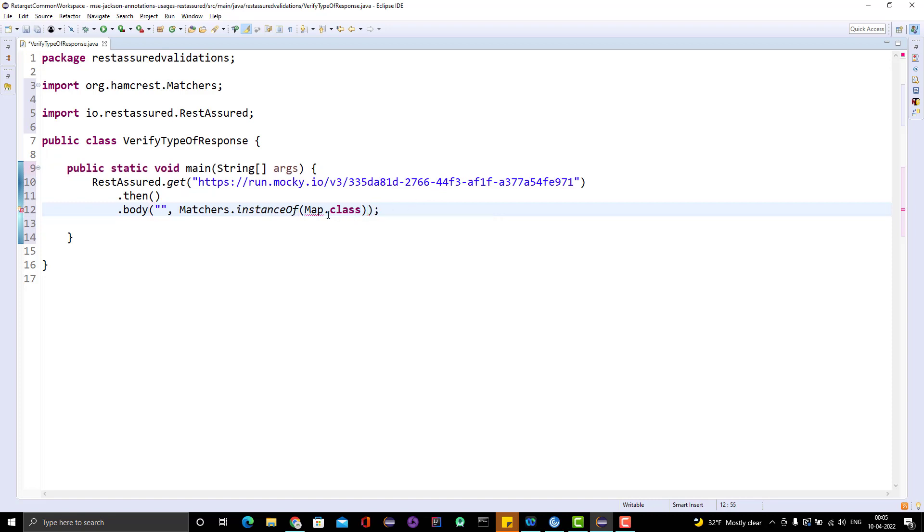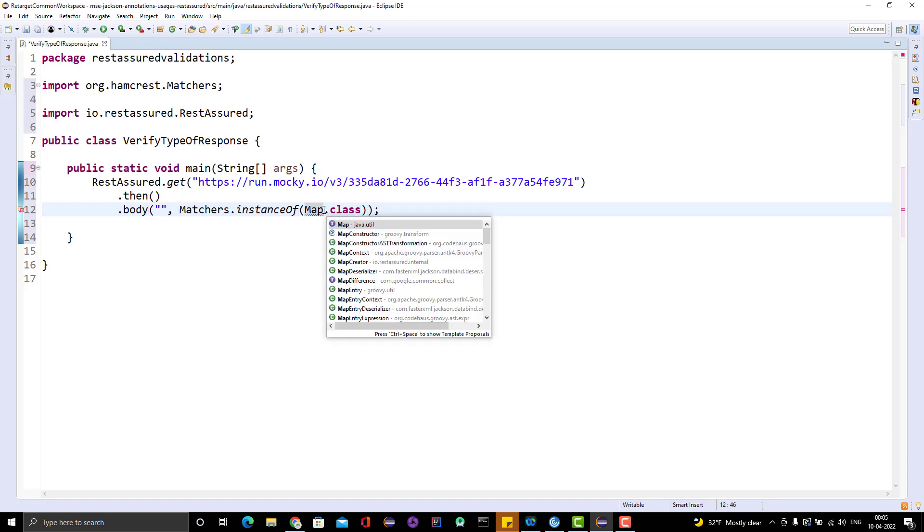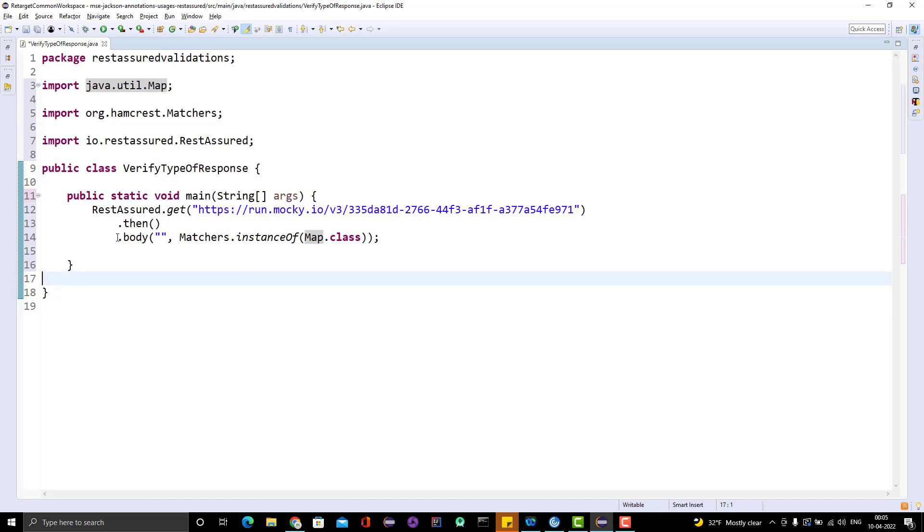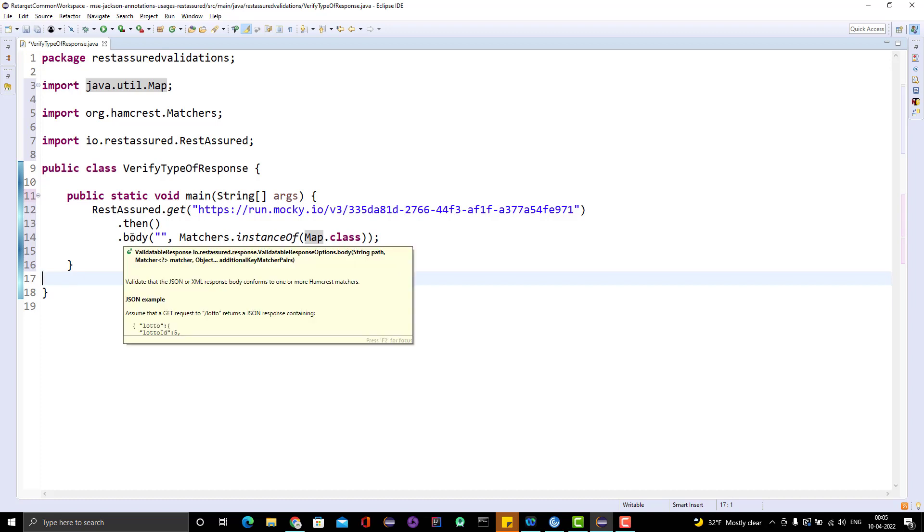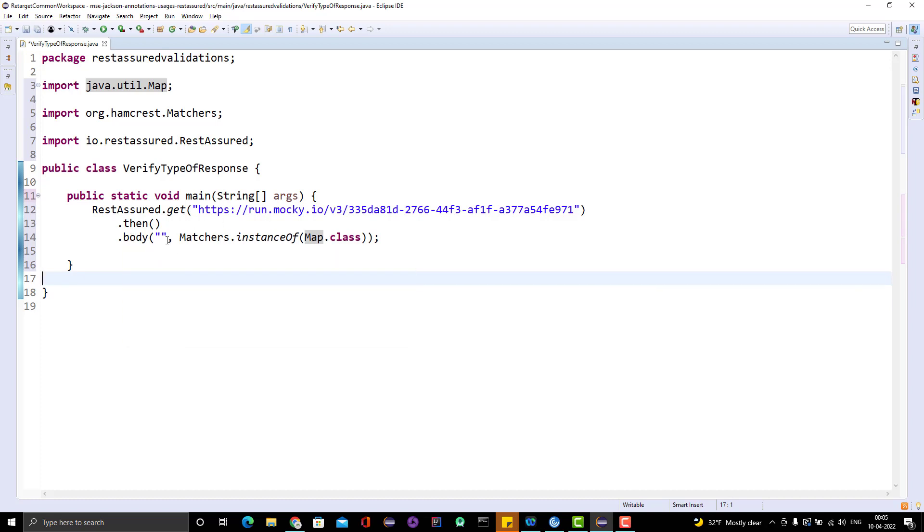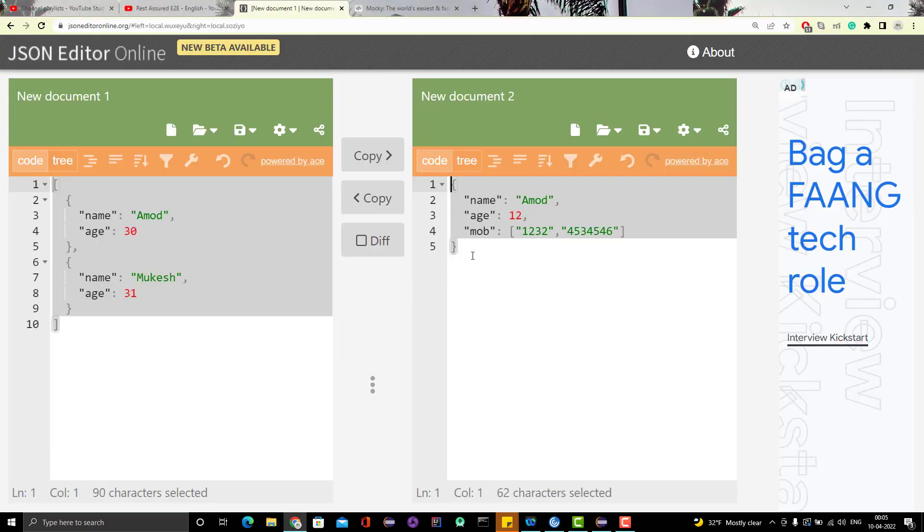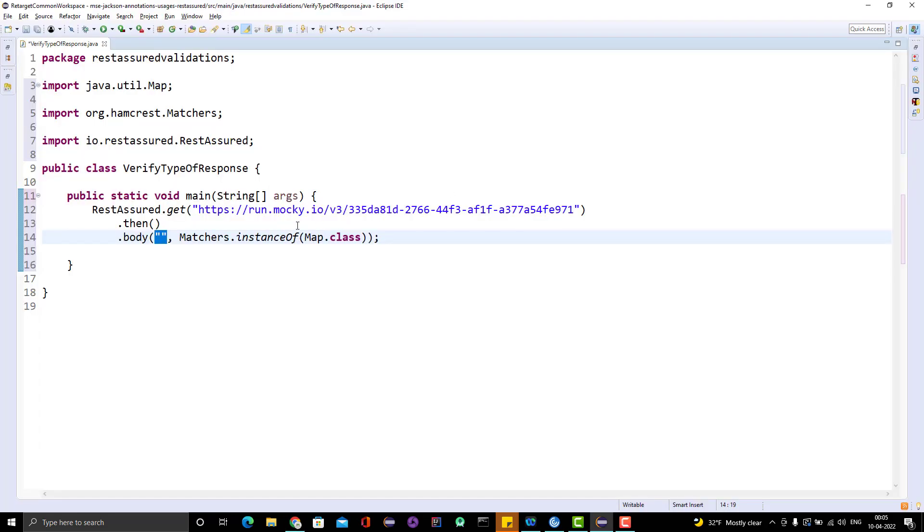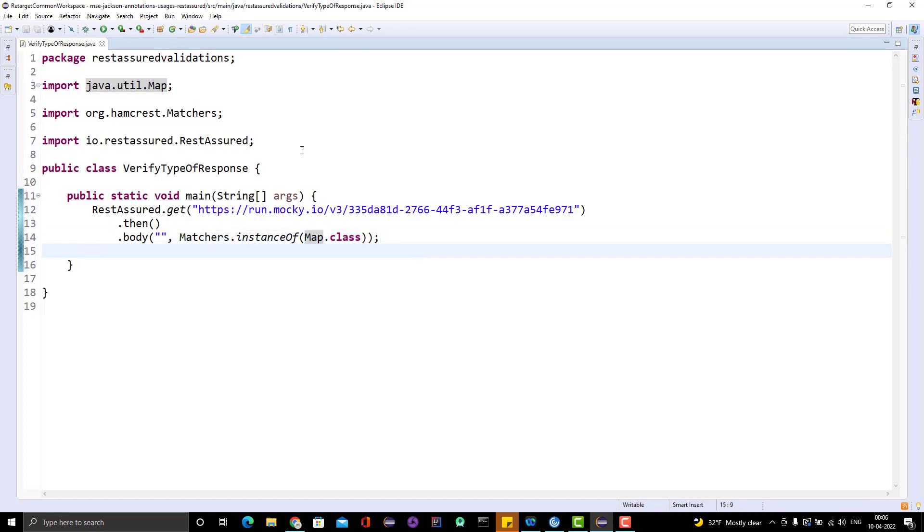Once we get the body, match if this particular result is an instance of Map.class. Let me import the Map. What I am recommending is that this response, this API, should give me a JSON object and JSON object can be represented as a Map. I am using the body method. The first part I need to pass is the data, so I just pass empty double quotes and it will give me the entire body.